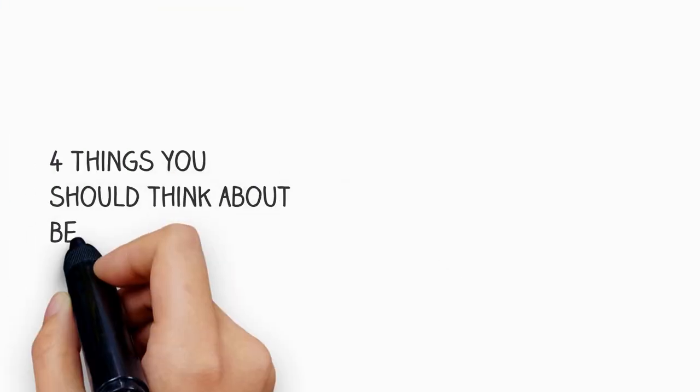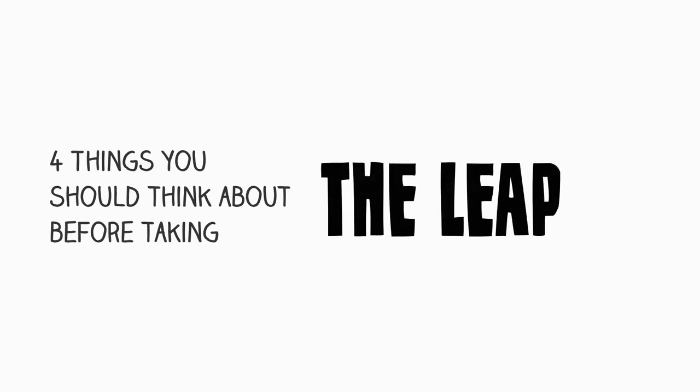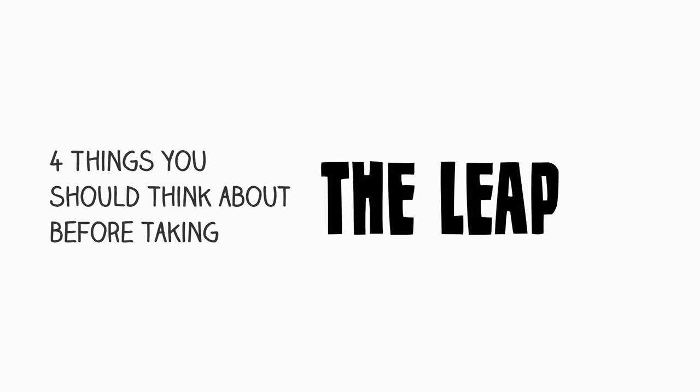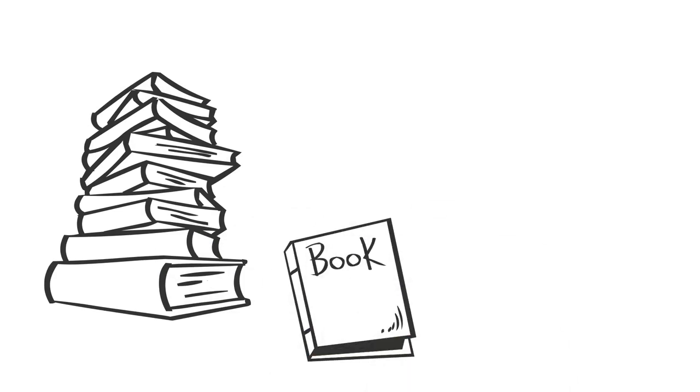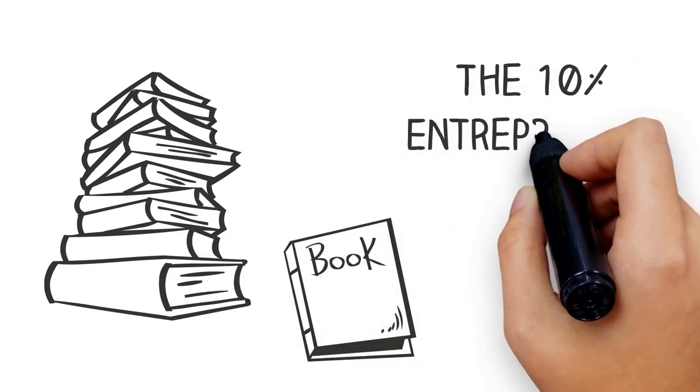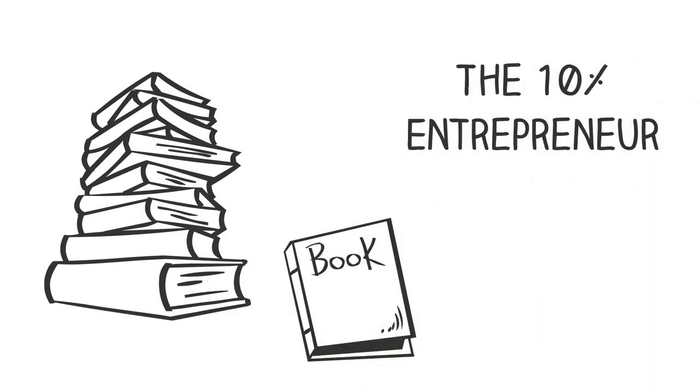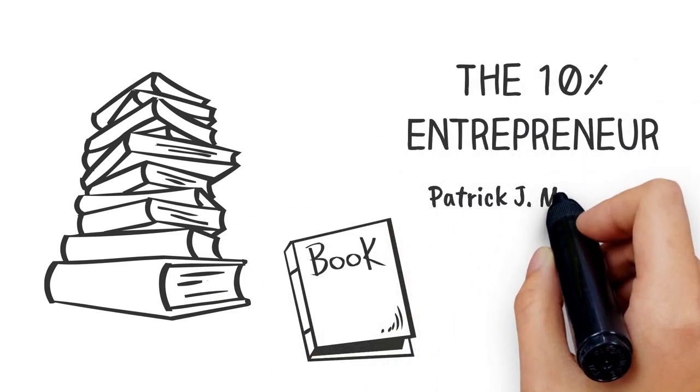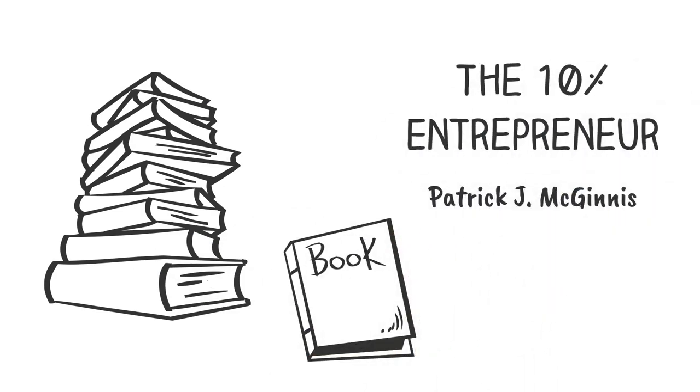But in this video I'll be talking about four things that you forgot to consider if you want to become an entrepreneur. So all the ideas I'm about to share are inspired by the book 10% Entrepreneur by Patrick J. McGinnis, a venture capitalist from New York.